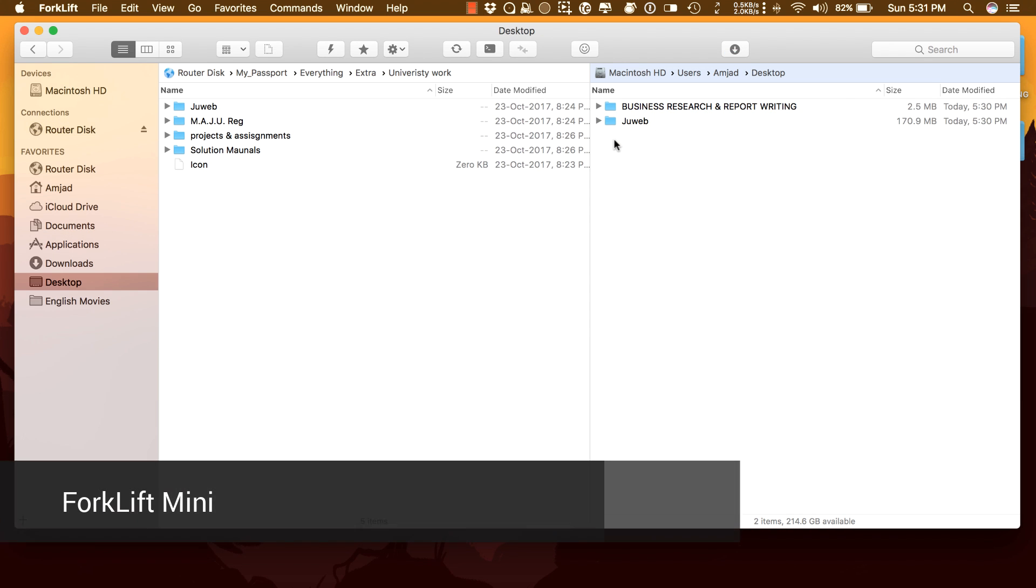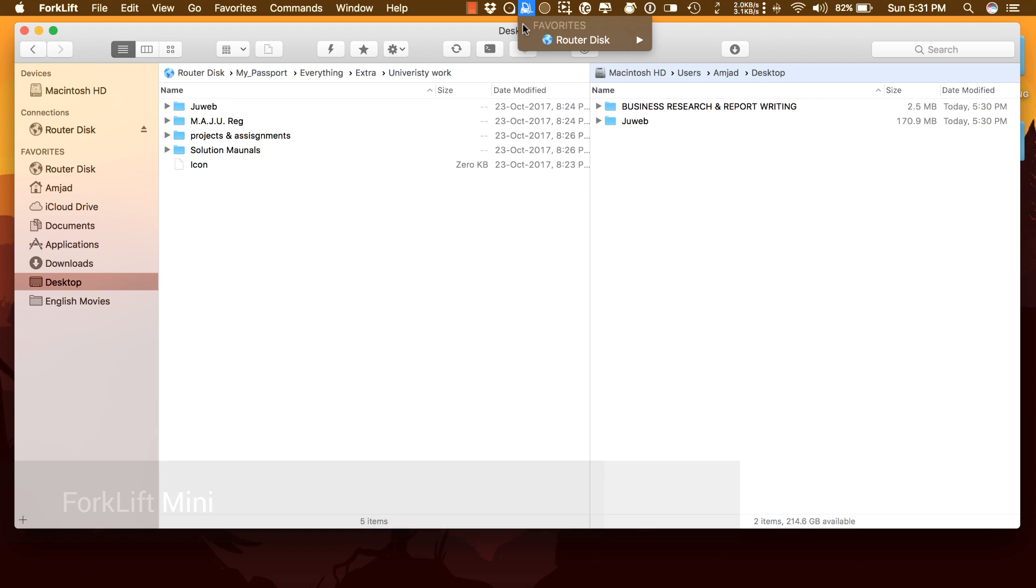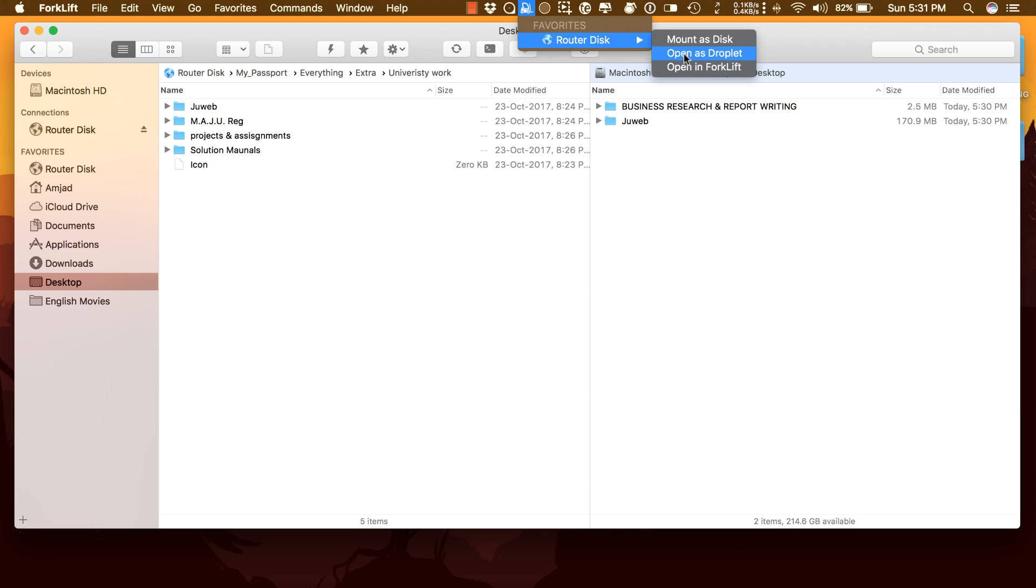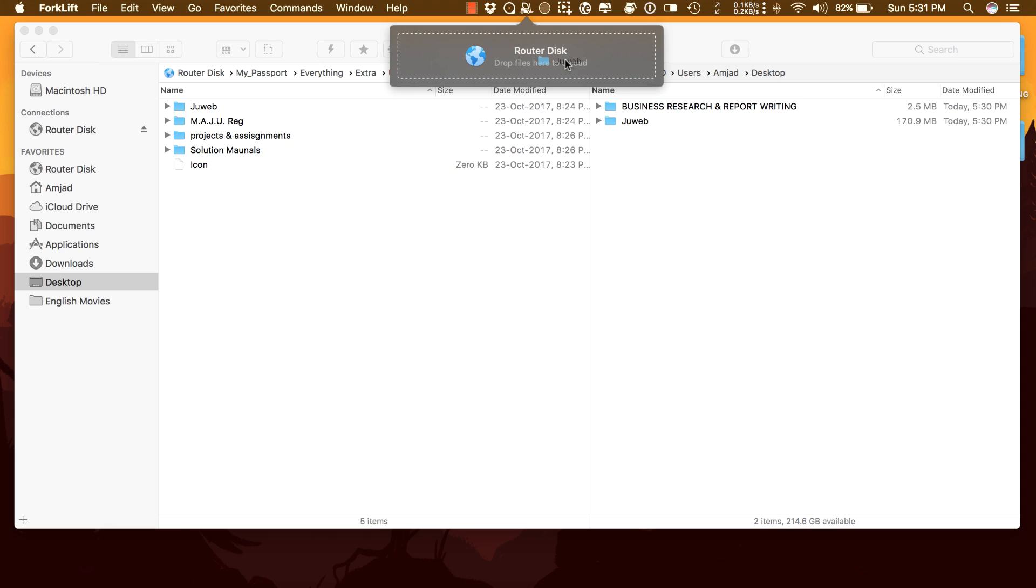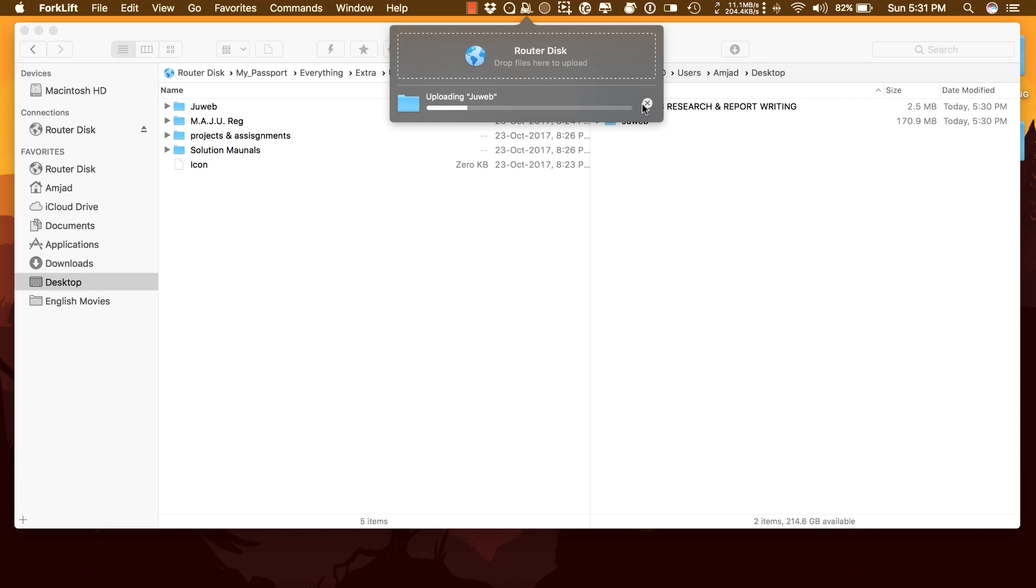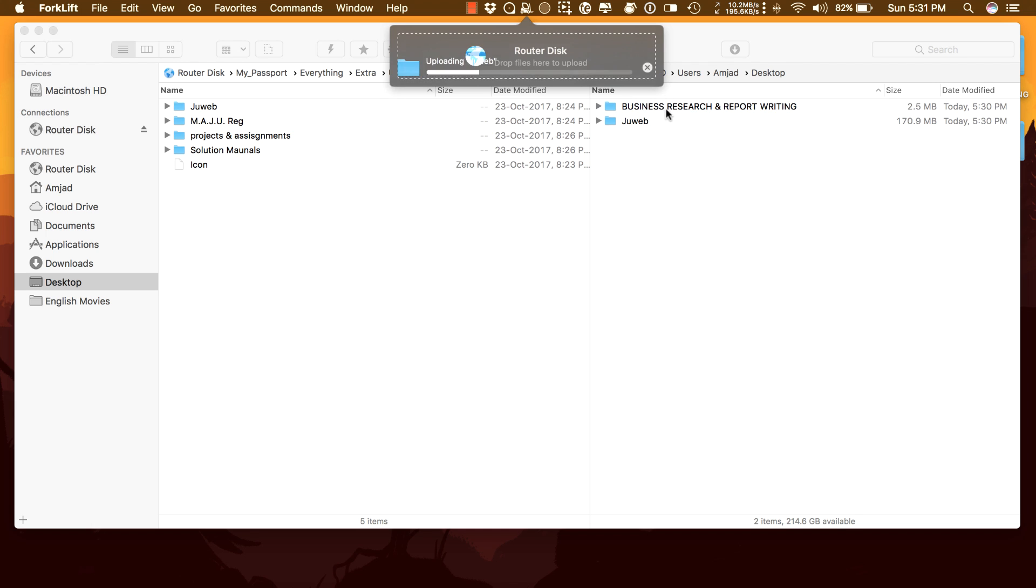Forklift Mini. This is a handy feature called Forklift Mini that sits on your menu bar and lets you mount a remote connection as a disk. Upload files to a remote server from Finder by drag and drop or run as a sync let even if Forklift is not running.